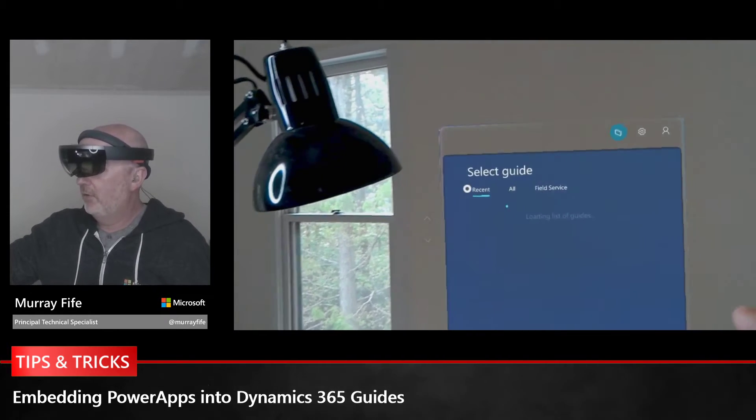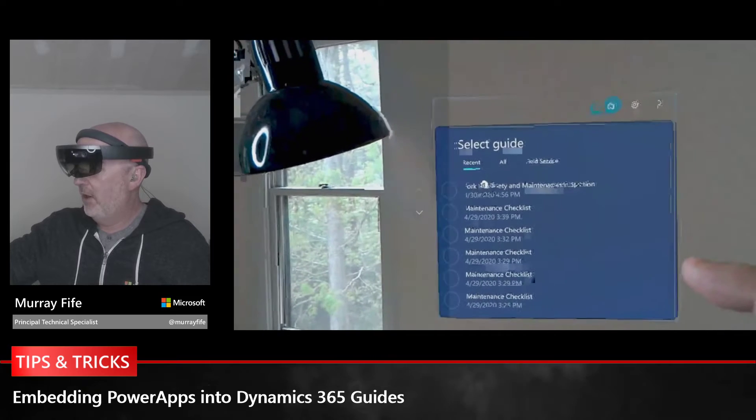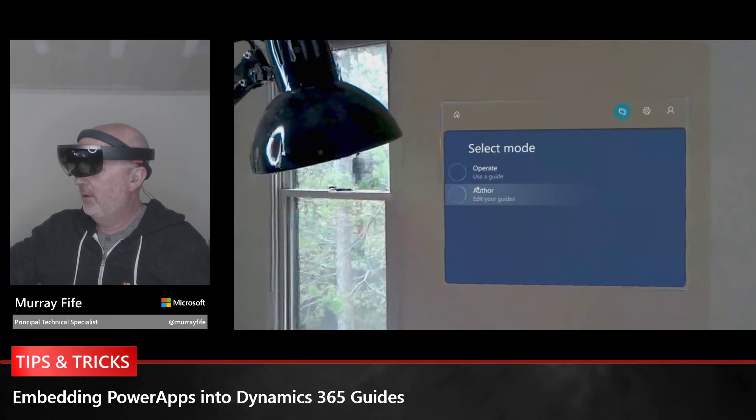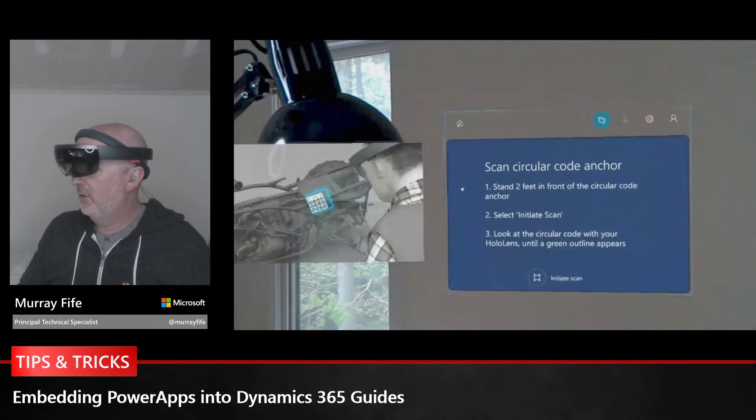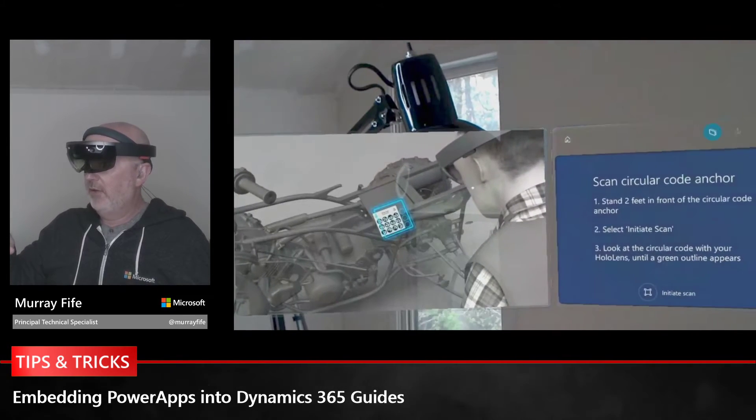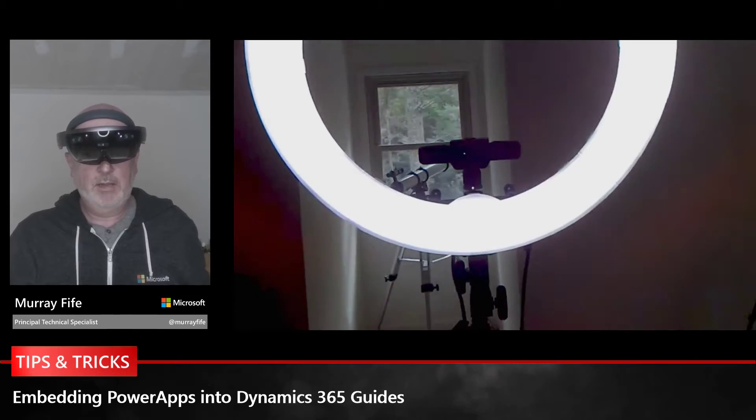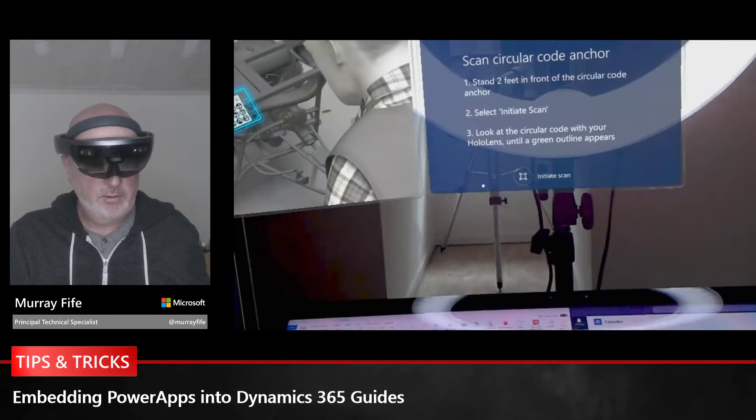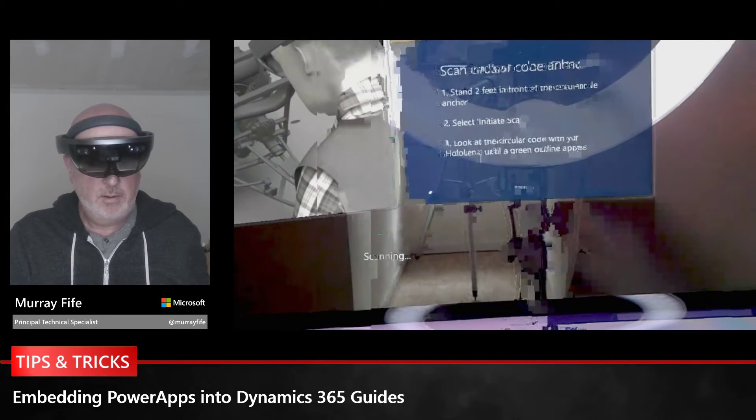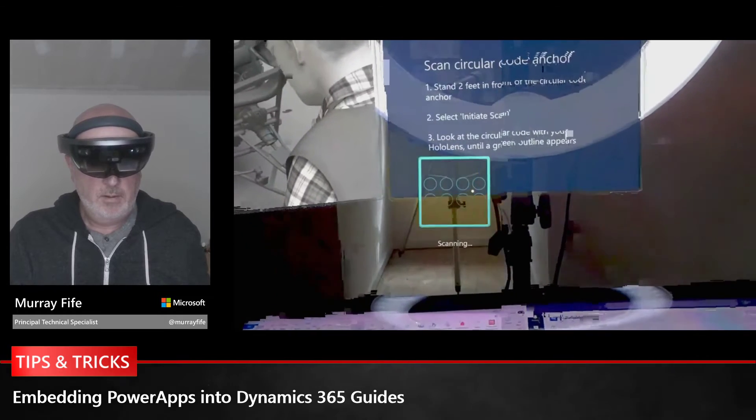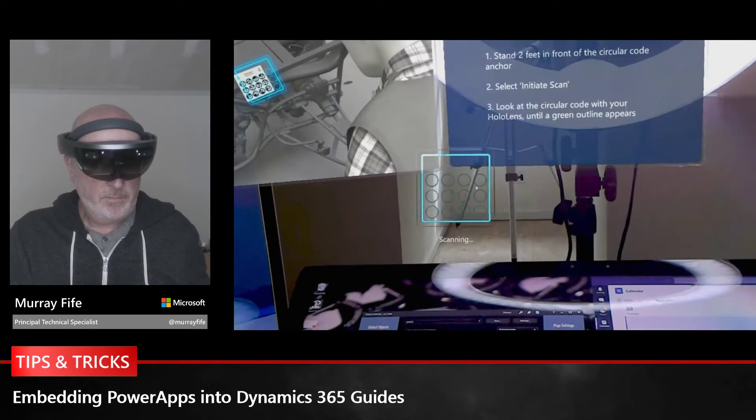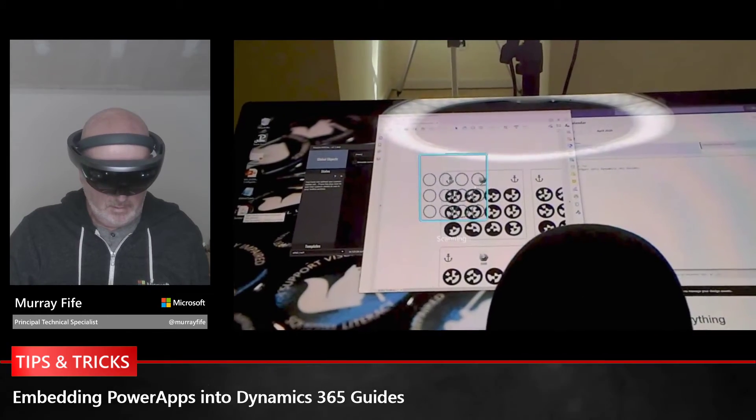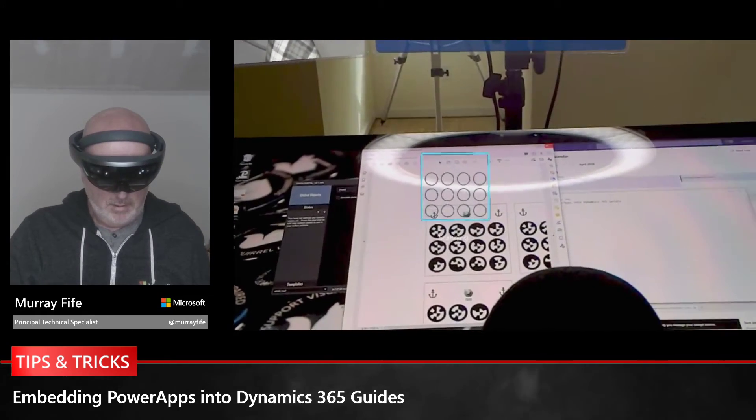Now I'm inside of Guides and it's going to give me a list of guides that I can work on. I'm going to go into the maintenance one and do this as an operator. This is neat, it's asking me to scan an image.